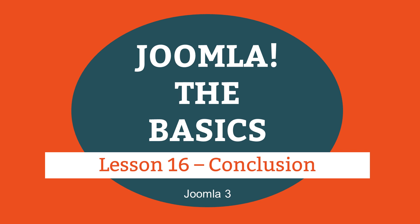This is lesson 16 of 16 lessons on how to build a Joomla website. This lesson provides resources to help you on your Joomla journey.